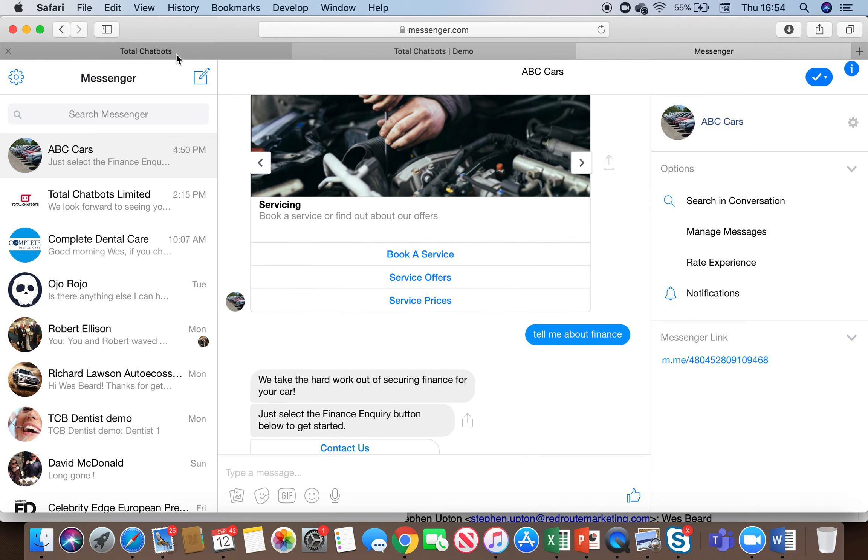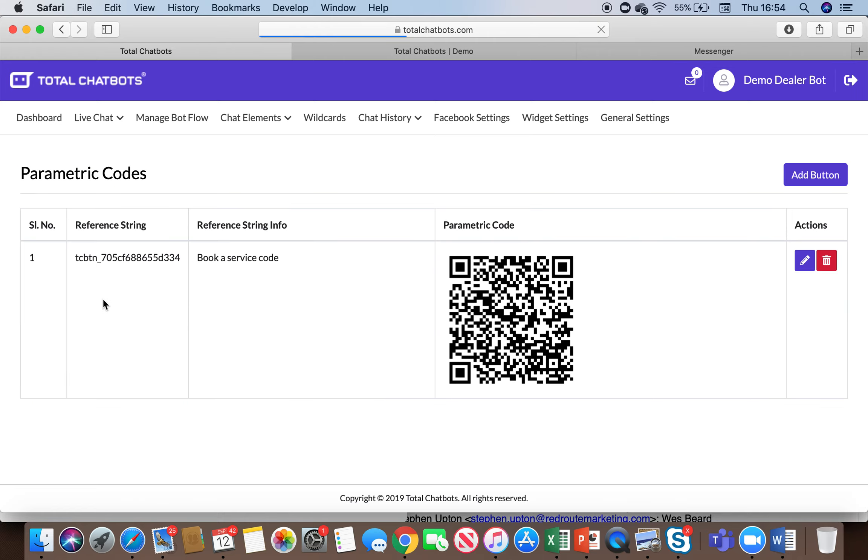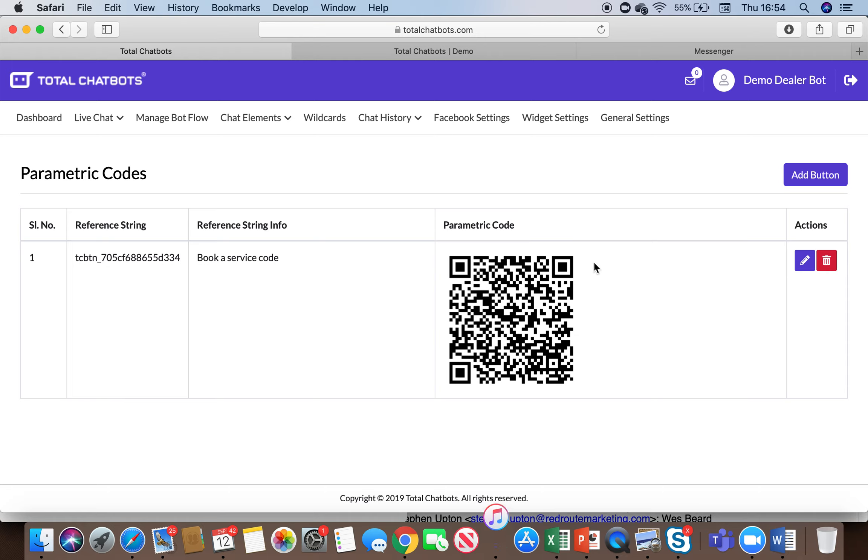The other great thing you can do with that then is if I go back into Facebook settings here you can do things like you can create a QR code that links into a particular part of the chatbot so if I click onto this I've created a QR code that will when scanned will take the user into a service booking flow so if you imagine maybe you've got a customer who's gone in for a service you want to book them in for their next service you can have something like this on their invoice they could scan that enter some details and then you can put that into your system.